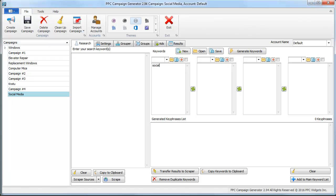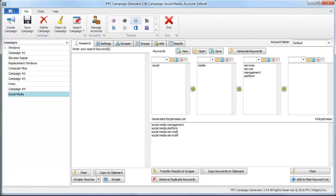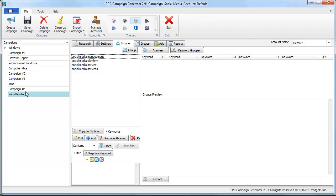So we'll add: social, media, services, service, management, platform — that's good, we have four keywords. Let's go ahead and add them to the main keyword list. They're here now.